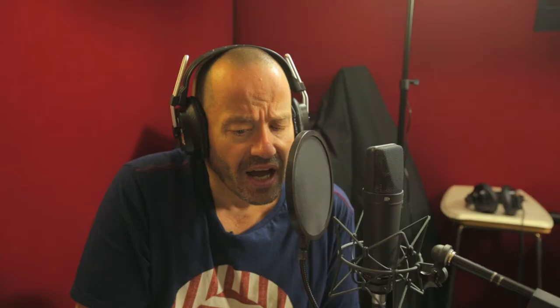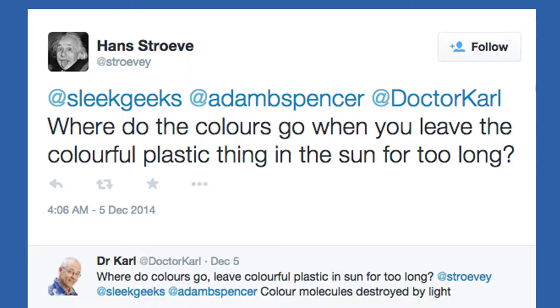Strovey asks a question. I presume Strovey is actually someone whose name is Strove, and almost certainly Australian, following the habit of adding a vowel at the end. Good on you, Strovey. Love your work. Adam, Dr. Carl — where do colours go when you leave a colourful plastic thing in the sun for too long? What a great question.